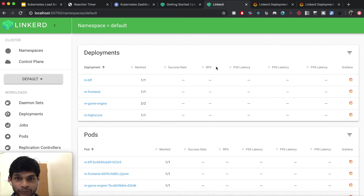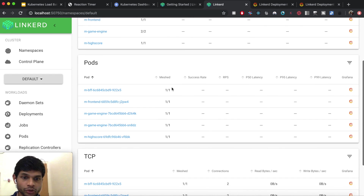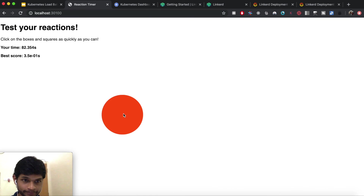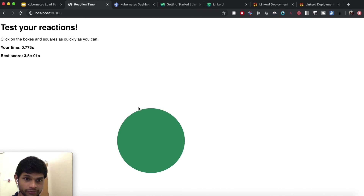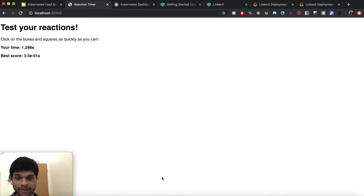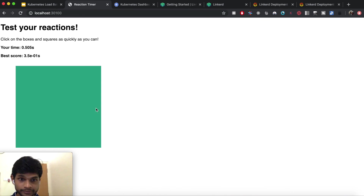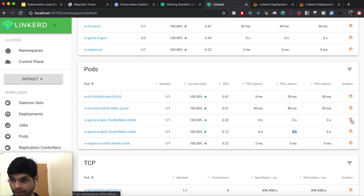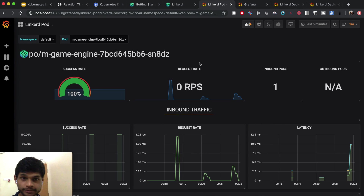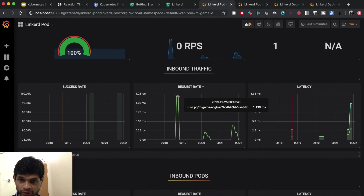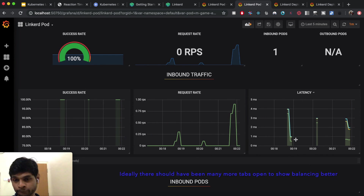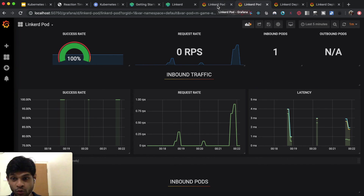Now I'll show how Linkerd does load balancing. I've deliberately added two pods for the game engine microservice to demonstrate this. When the game is played repeatedly and the game engine gets called many times, both pods participate in handling those requests. I can individually open each pod and see its own requests and latencies. The great thing about Linkerd here is that it just works out of the box — I didn't have to do anything complicated.